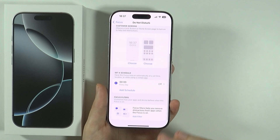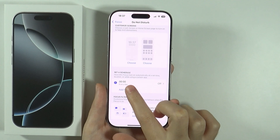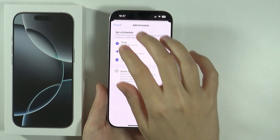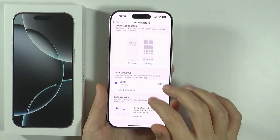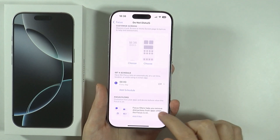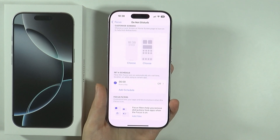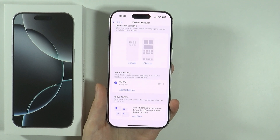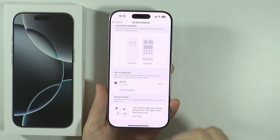We can also set up a schedule. We can create our own schedule or customize the one that is already there. And of course we can add focus filters in order to customize how your apps and device behave when this focus — the Do Not Disturb mode — is enabled.